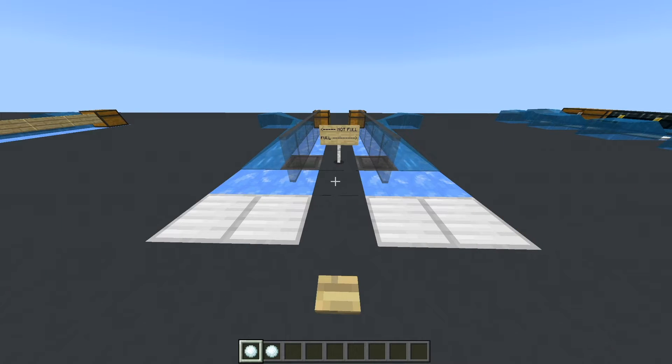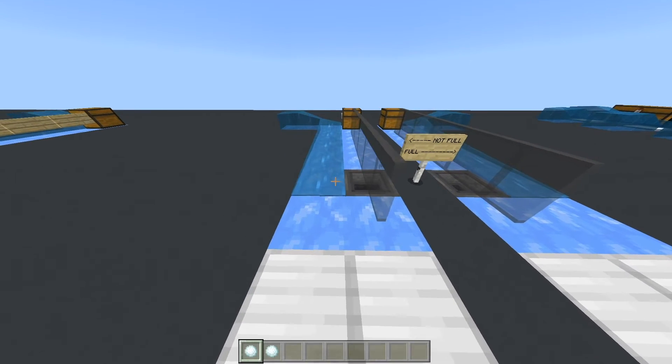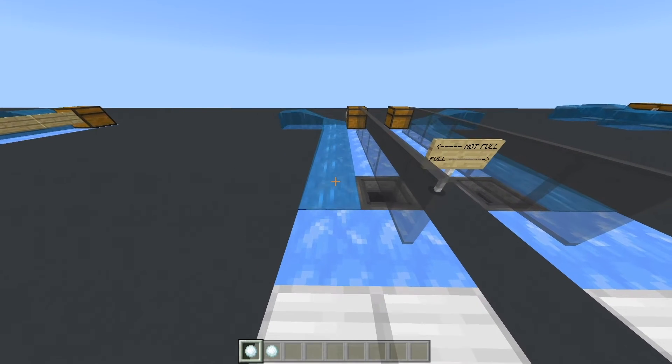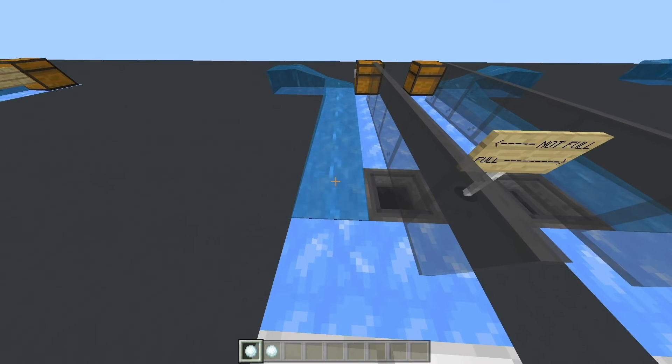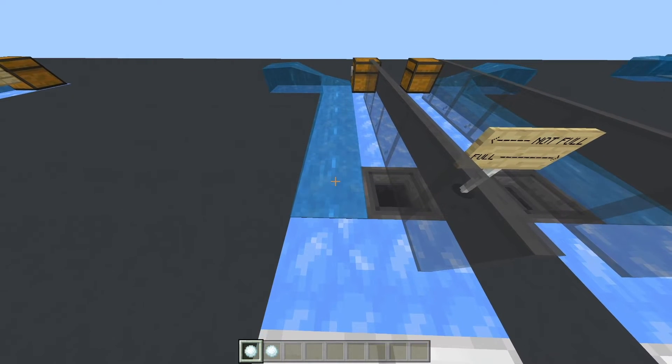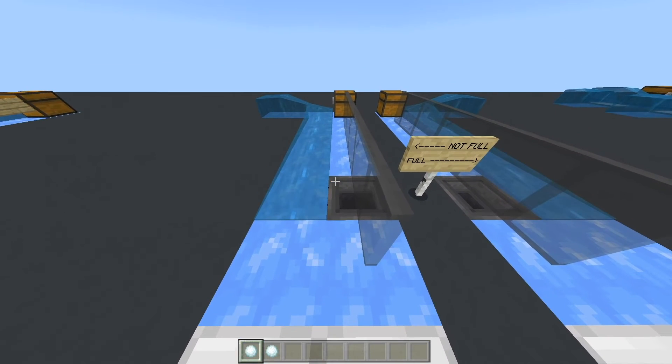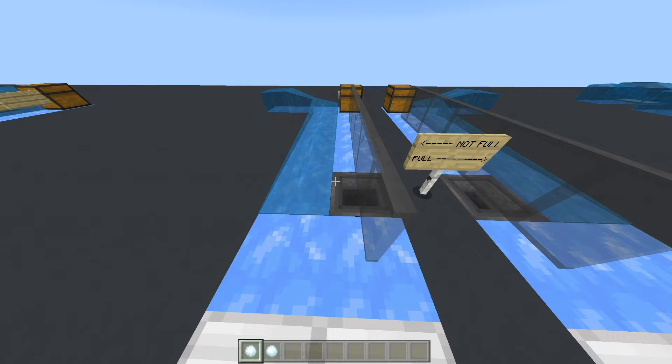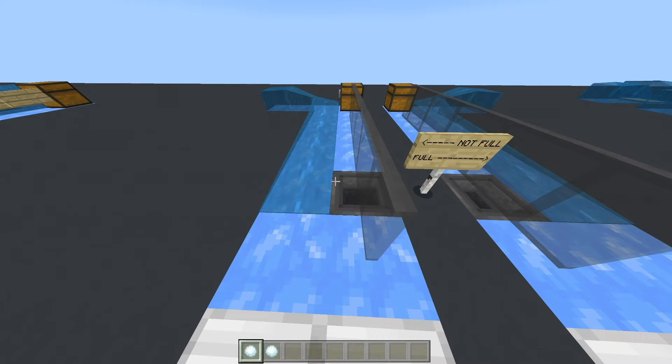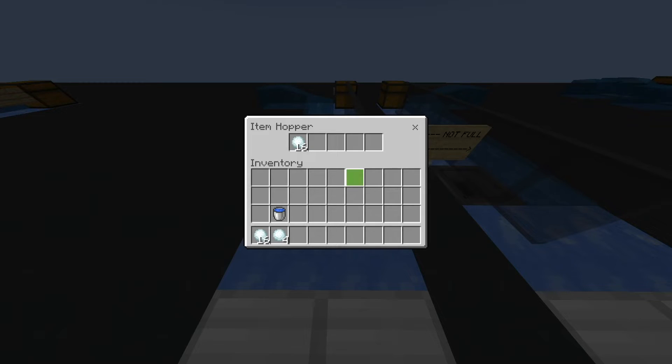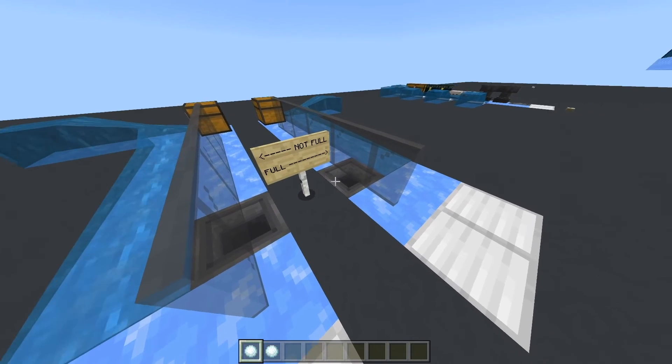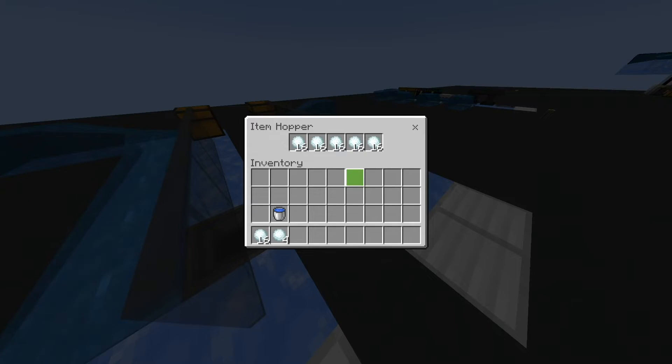The cool thing about items being aligned across multiple blocks is that the blocks below it both impact that item entity. So for this example, we have ice and we have hoppers. The item will be aligned above both of those blocks. So we have a hopper that is not full and a hopper that is full.